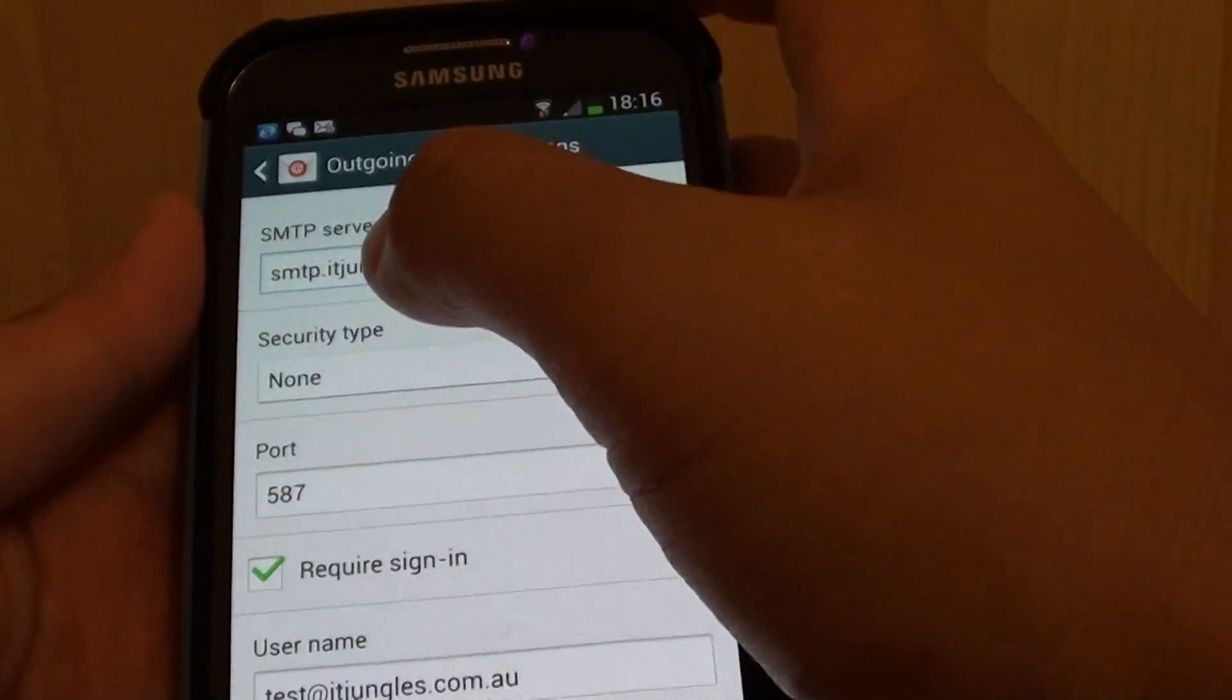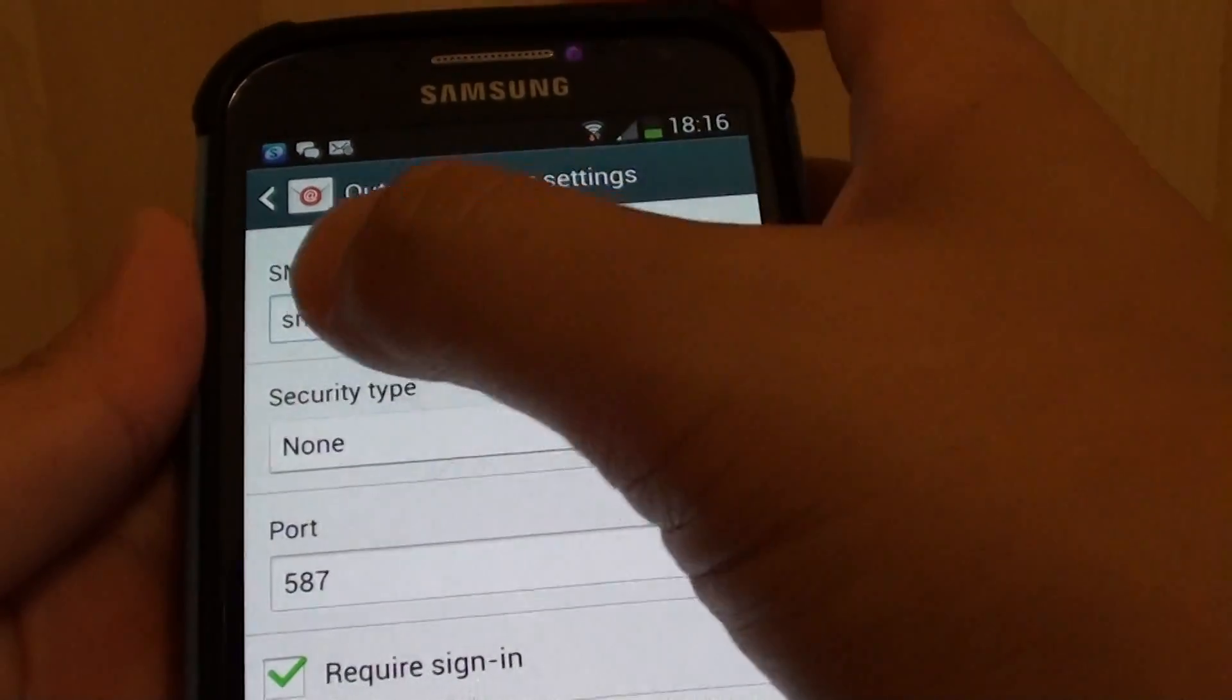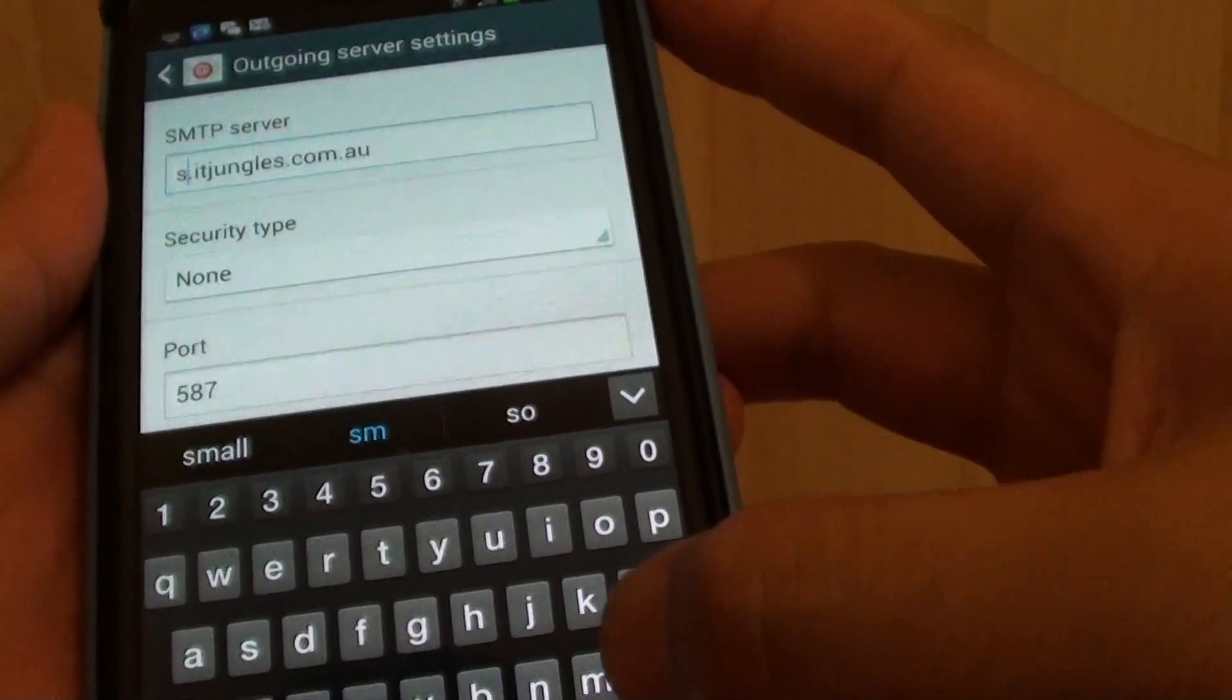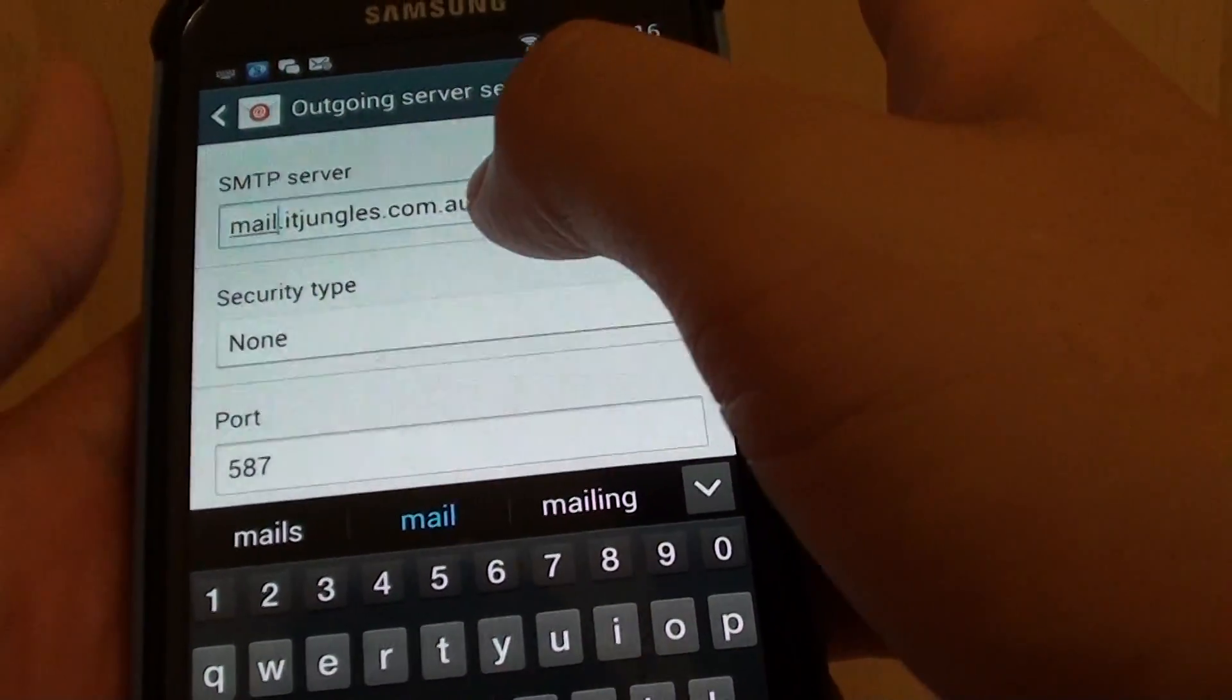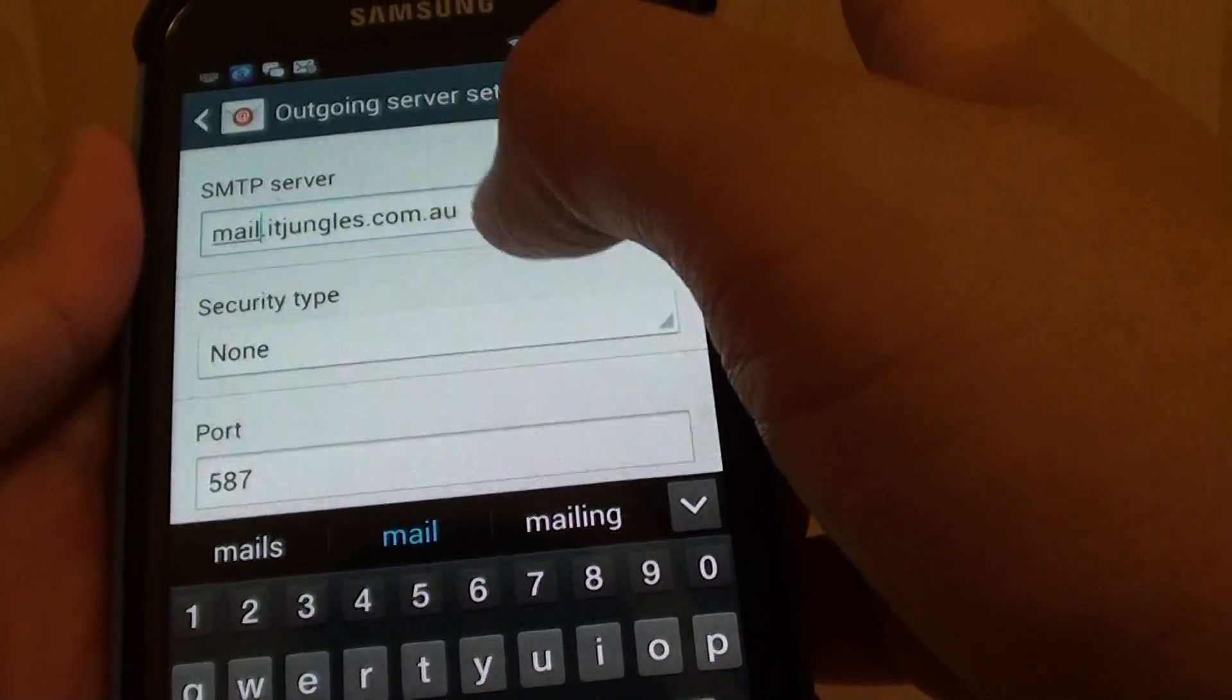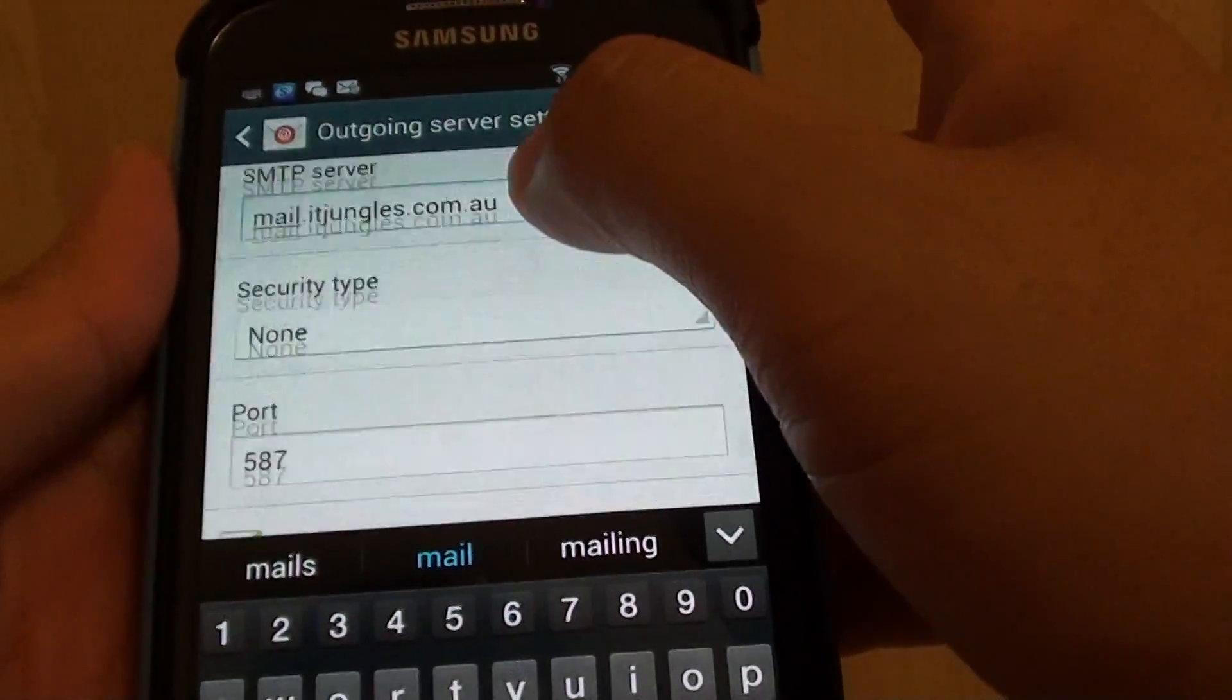Okay so this is the outgoing server settings. You can see here it says outgoing server settings, so put in mail.itjungles.com.au. Instead of itjungles.com.au you would put in your domain address. Again, security type is none.